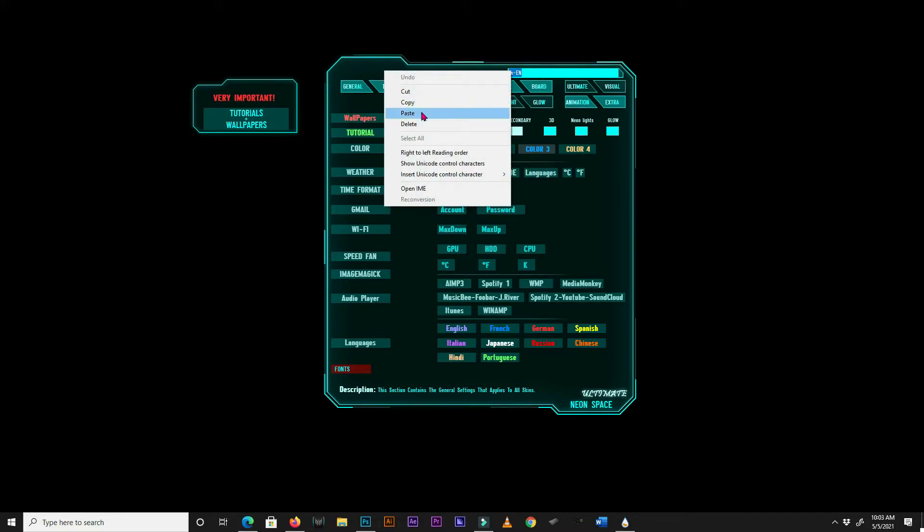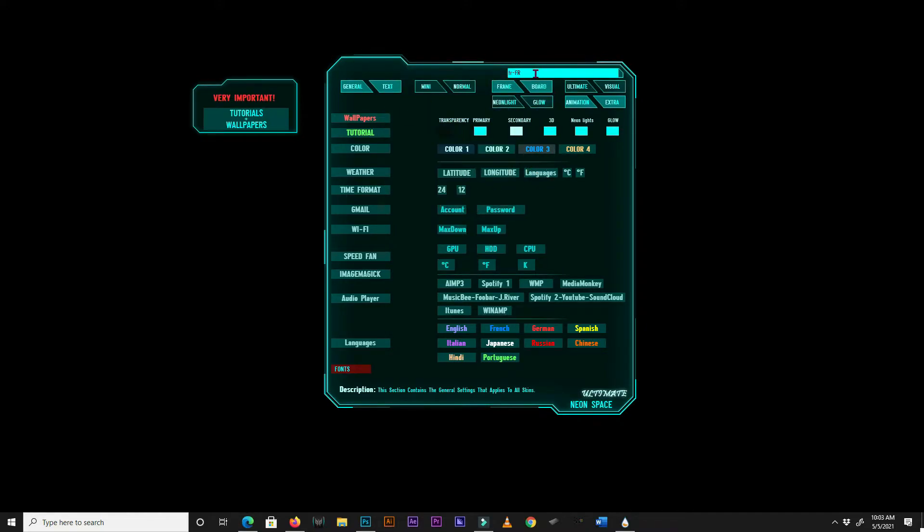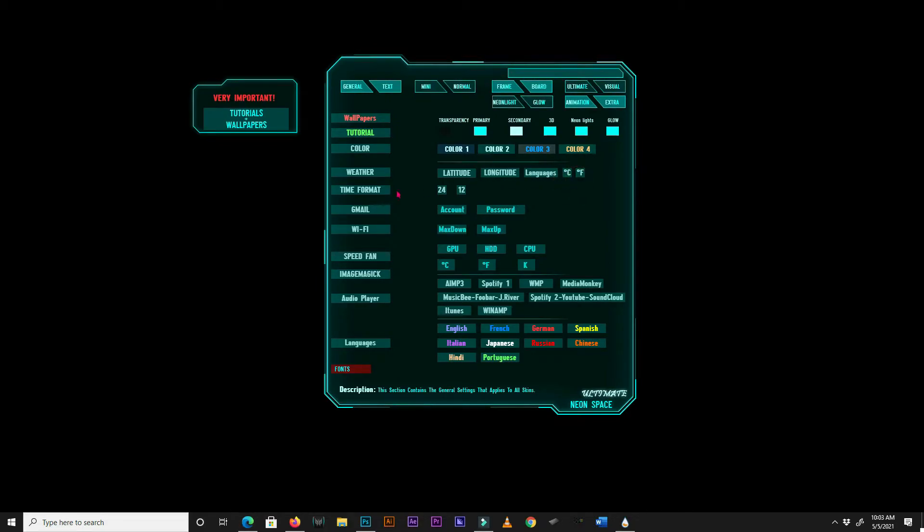Don't forget to always hit the enter key on your keyboard each time you enter a value in the input bar. Finally, select a weather scale for your weather. The next setting is the time format. Select between 24 hours or 12 hours.